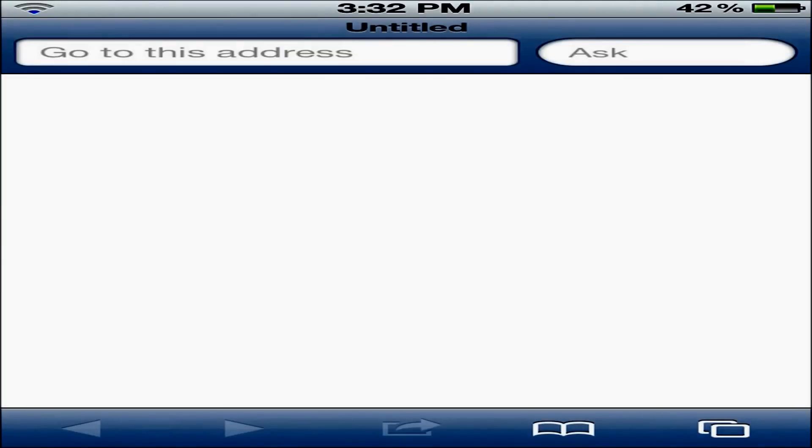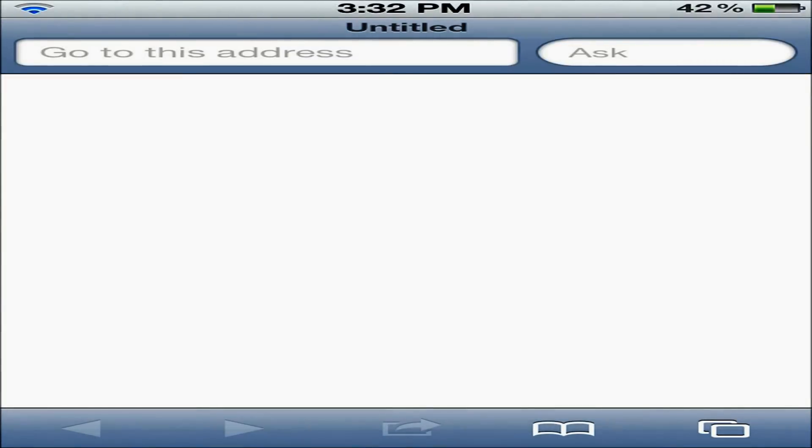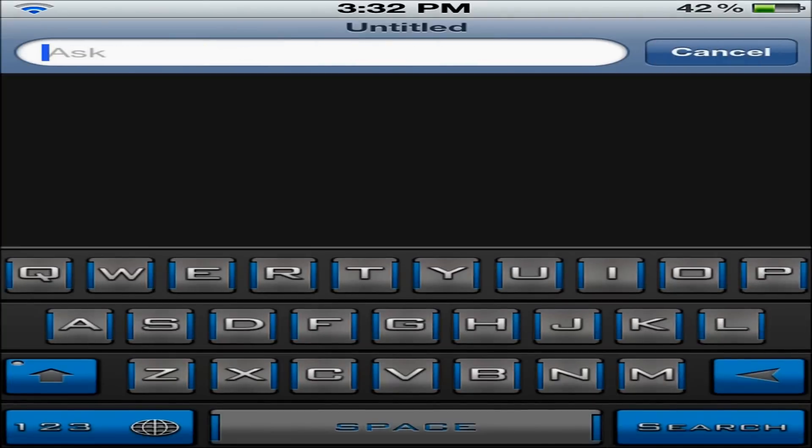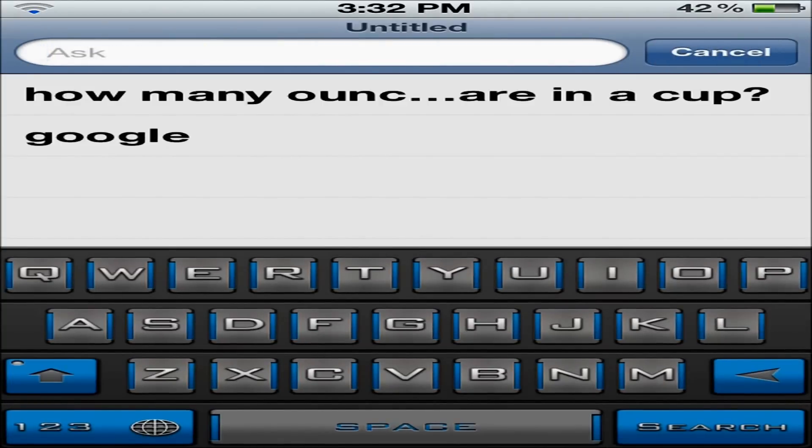As you can see right here, up at the top left, or top right, my bad, you have Ask instead of Google.